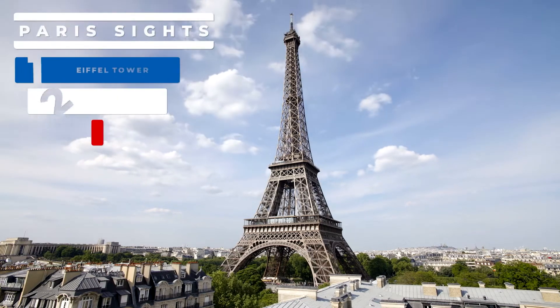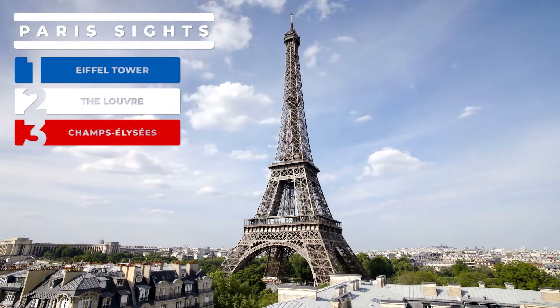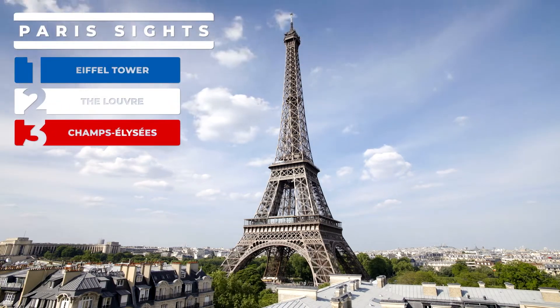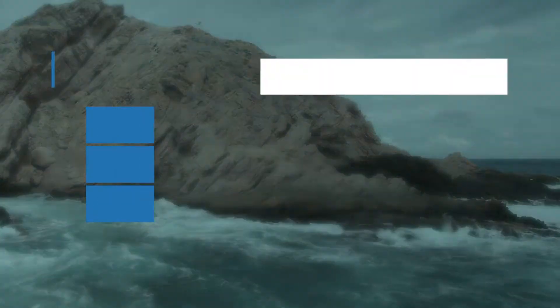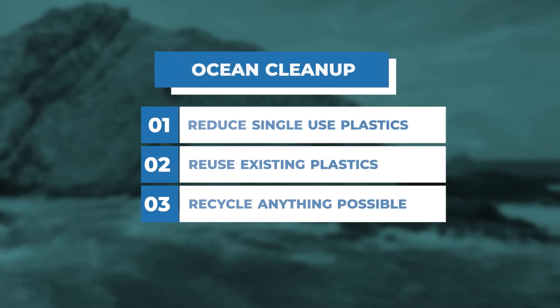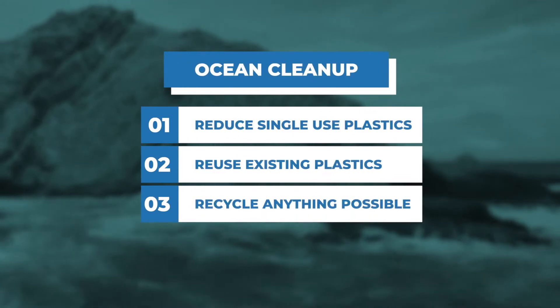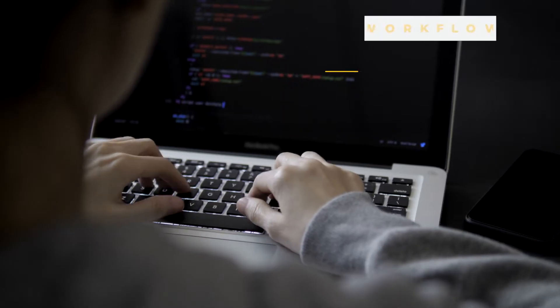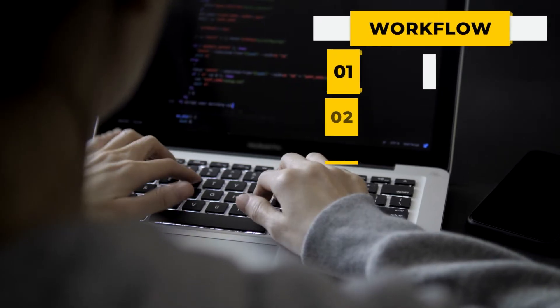Create impressive bullet point graphics for your projects with the professionally designed and animated templates in Oblivious Frog Bullet Points Builder.